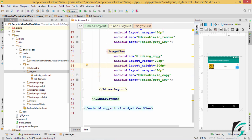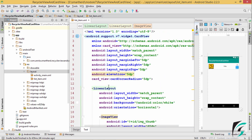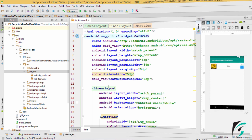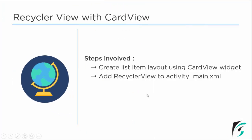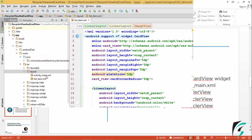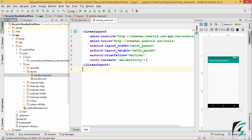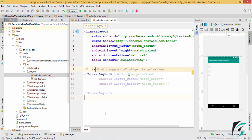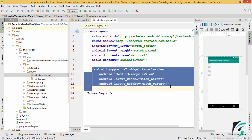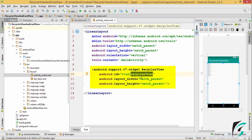We are done with creating the listitem.xml for the individual item in our list for the RecyclerView. The next step is to add the RecyclerView to activitymain.xml. Moving to activitymain.xml, let us add the RecyclerView widget. The ID for the RecyclerView is recycler view, with width as match parent and height as match parent. We are done with adding the RecyclerView widget to activitymain.xml.